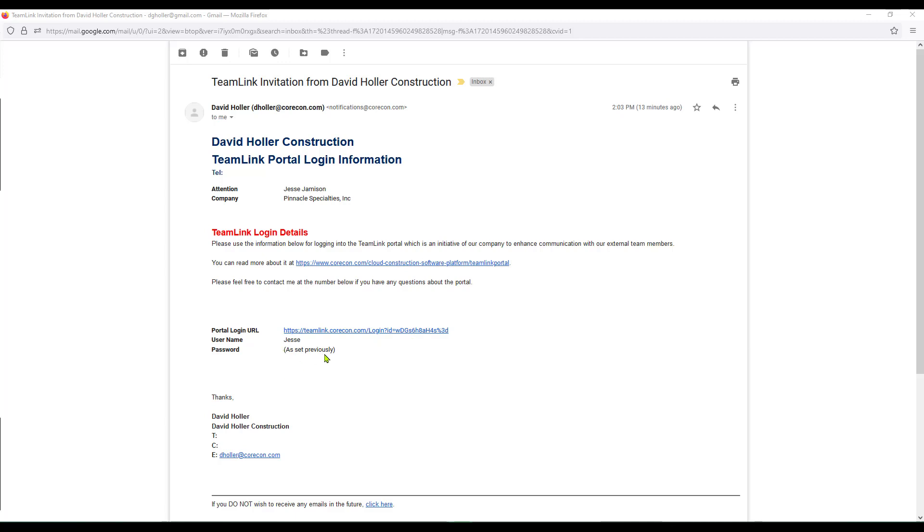If you've never logged into team link portal in the past, the password will be a temporary set password that Corecon will generate. When you log in to the team link portal for the first time, we encourage you to go straight to the profile and set that password to something easy for you to remember. Let's click on the portal login.